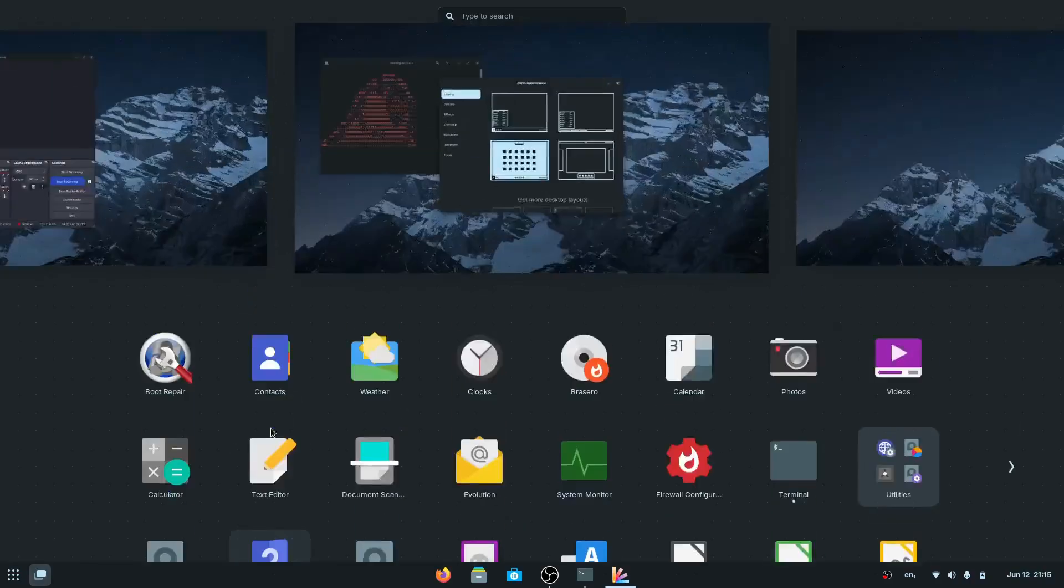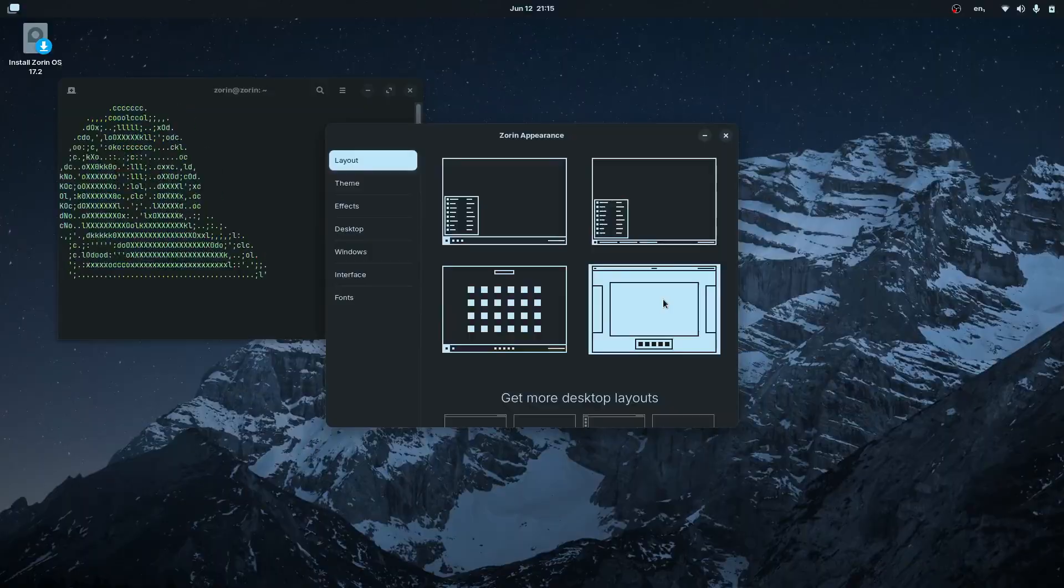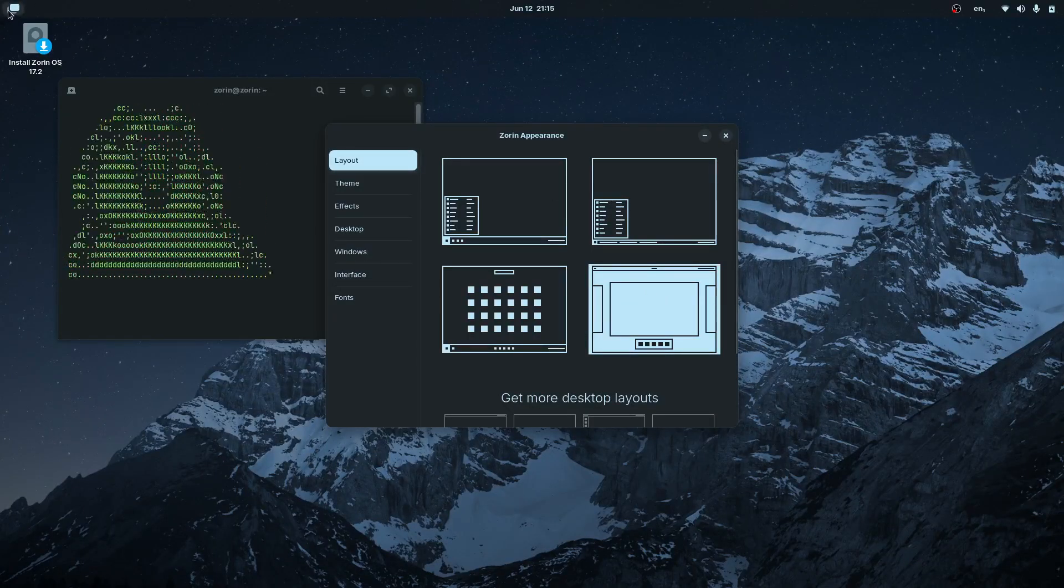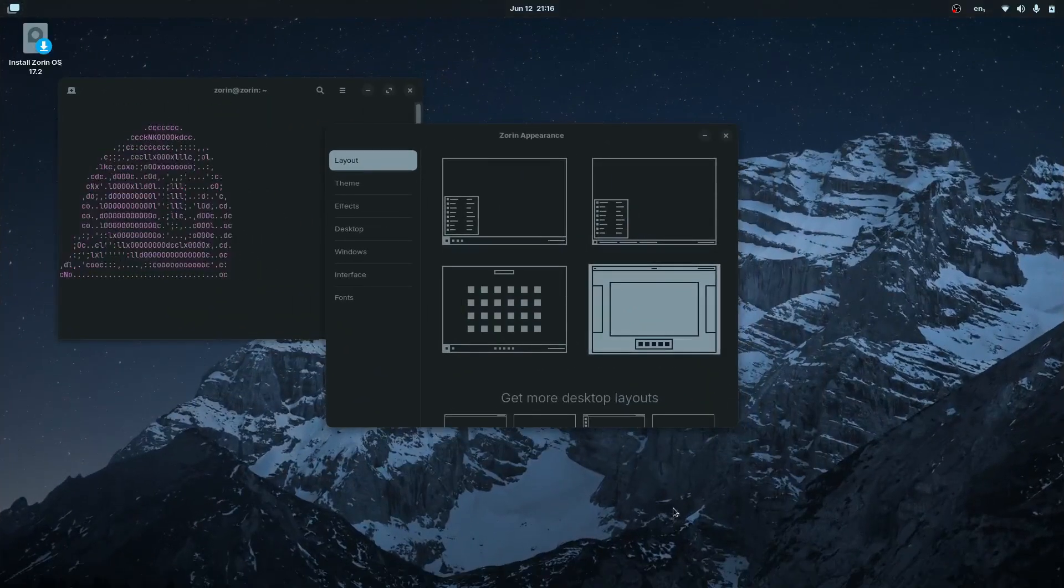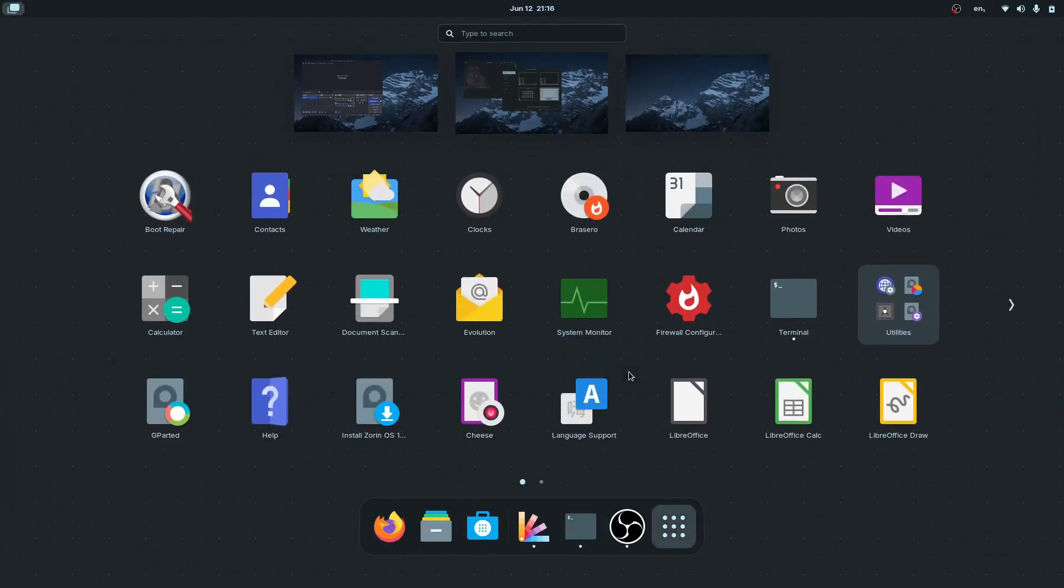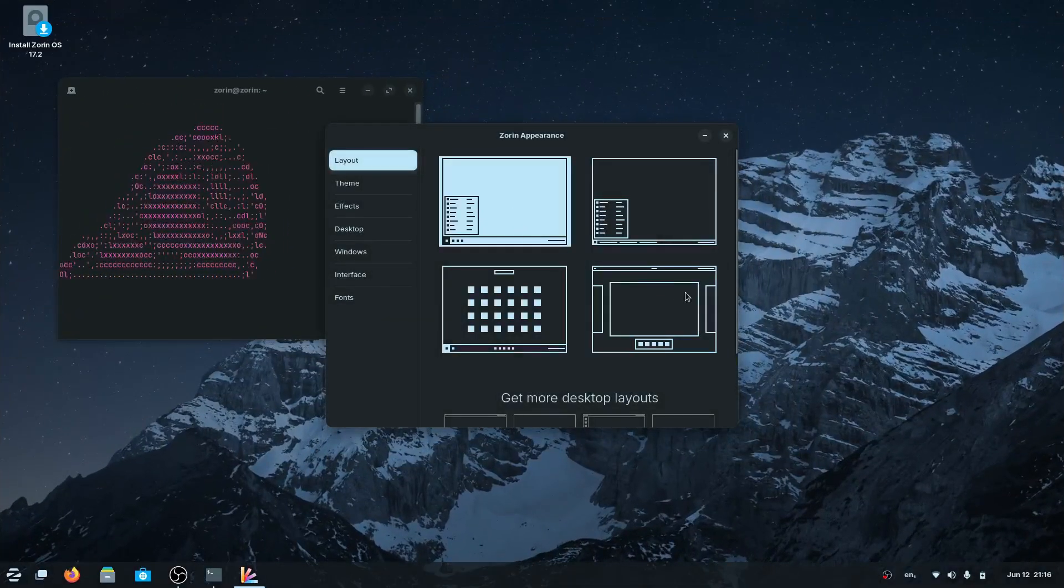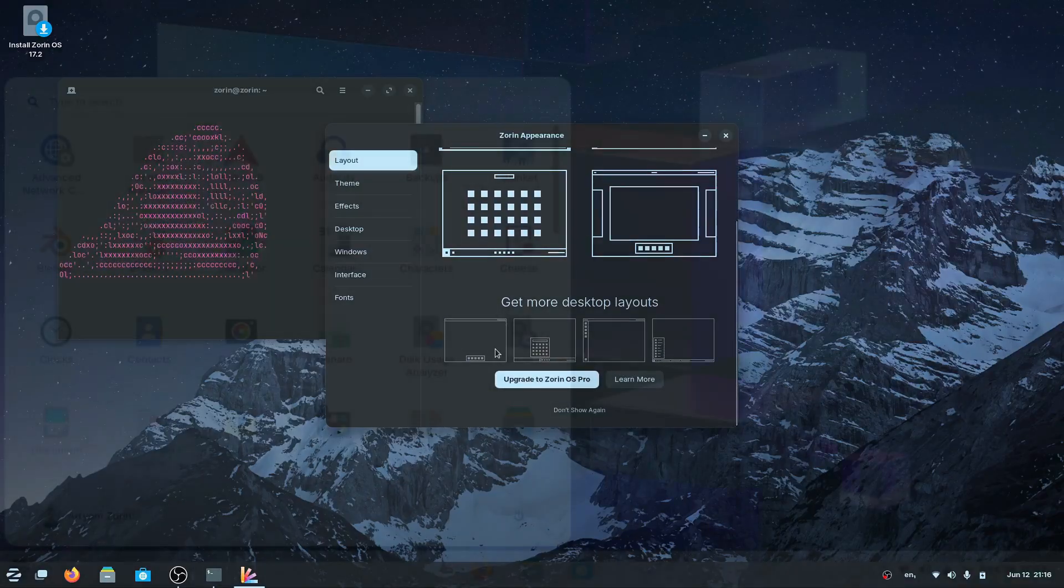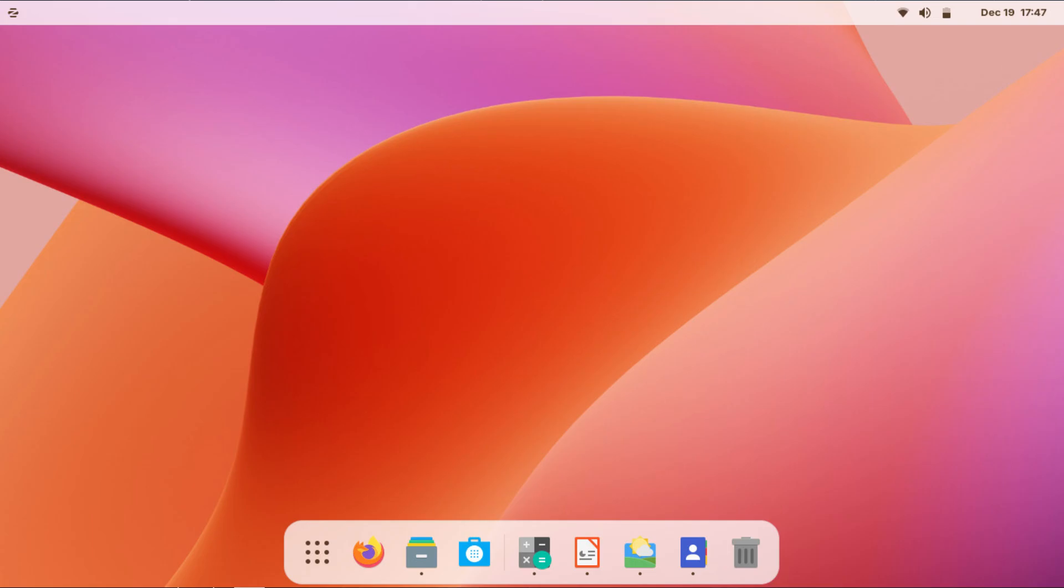If you hit the super Windows key once, it'll give you the activities overview, but if you hit it two times really fast, you'll get to your applications. You can also hit this layout over here, and you'll notice at the bottom there's a few more layouts that you get with Zorin OS Pro.